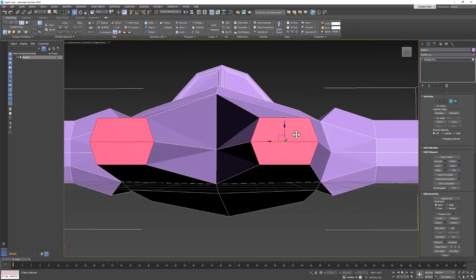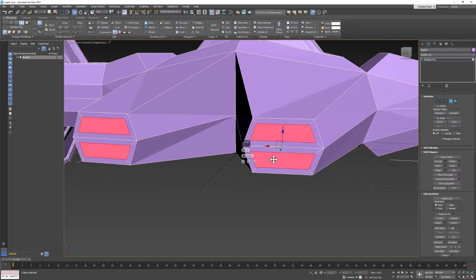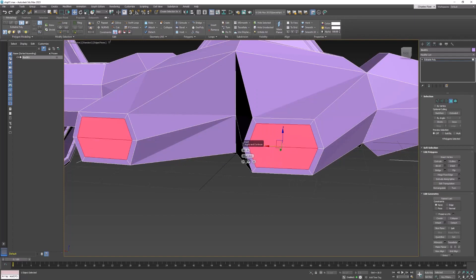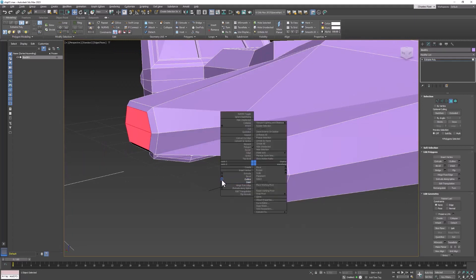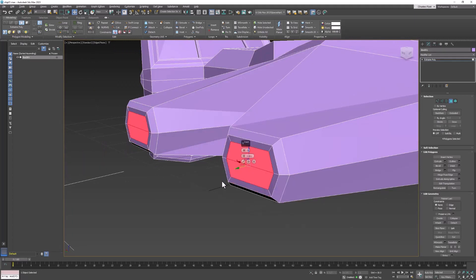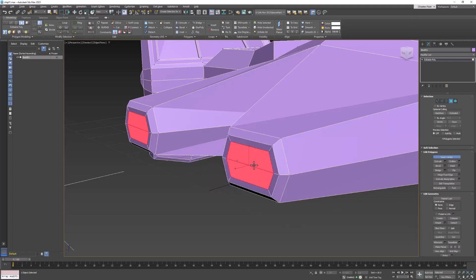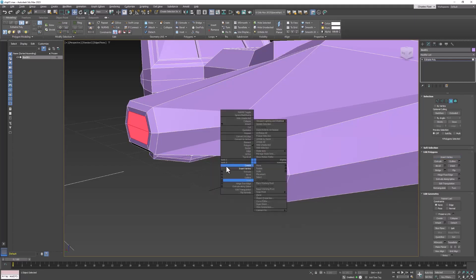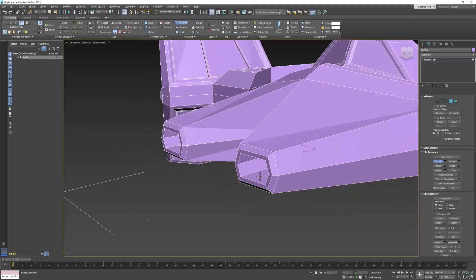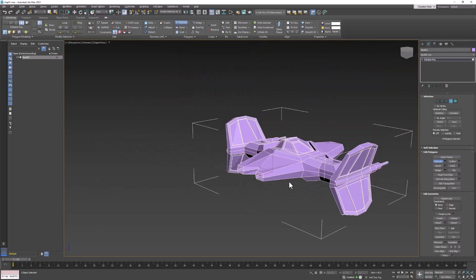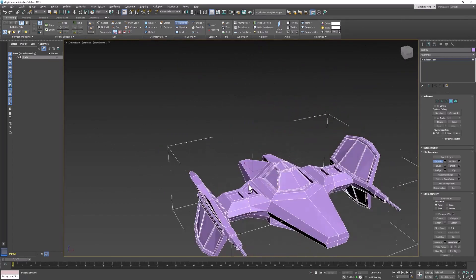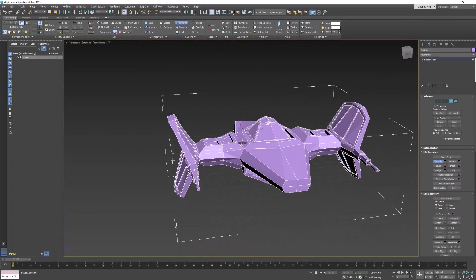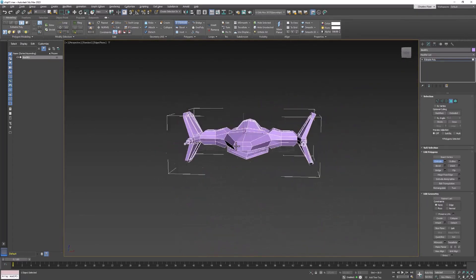Go ahead and inset these first. Oops, not by polygon. And I think I'll pull them out a little bit and inset them again. And then extrude them inward. Okay, so starting to look like a little spaceship now.